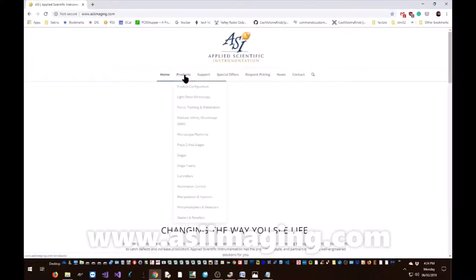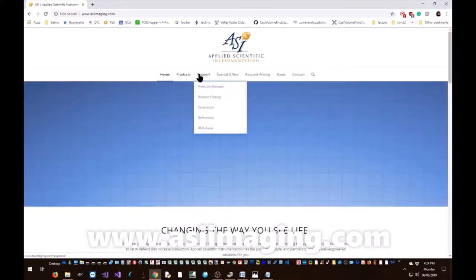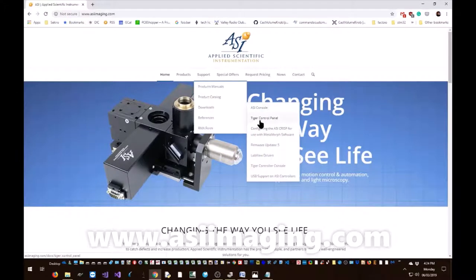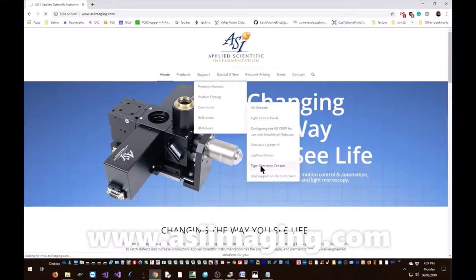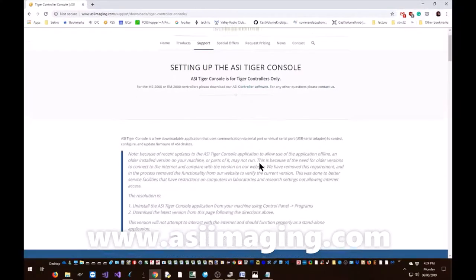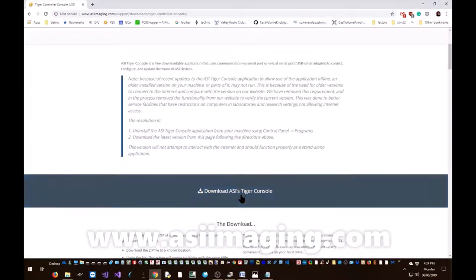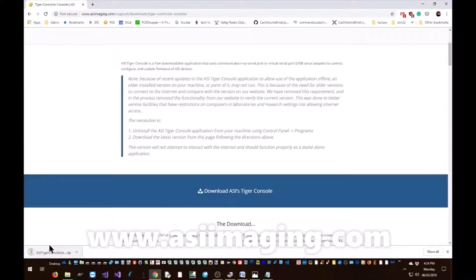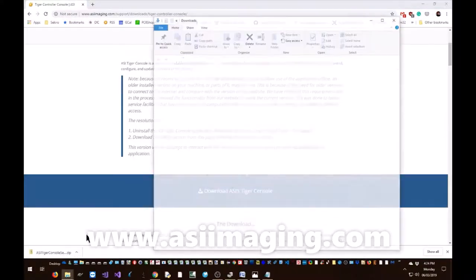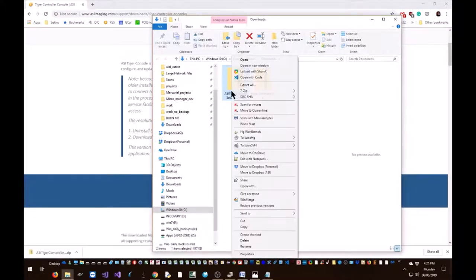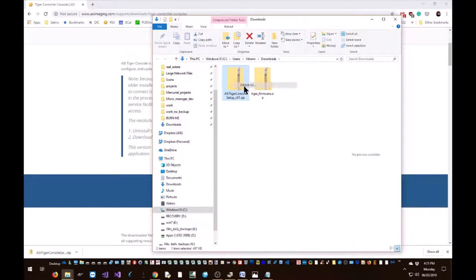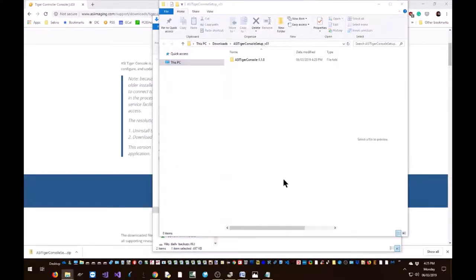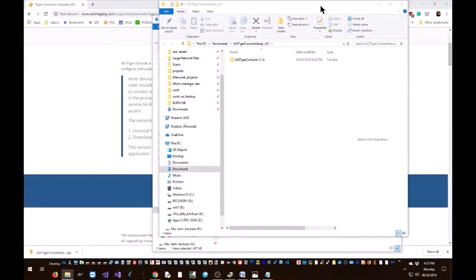You can find it under support, downloads, and Tiger controller console. Click the download button and wait for the program to download. Unzip it.